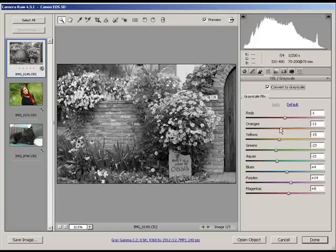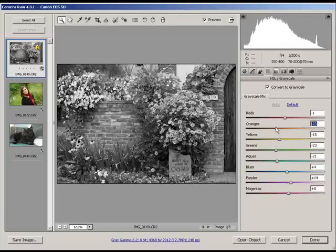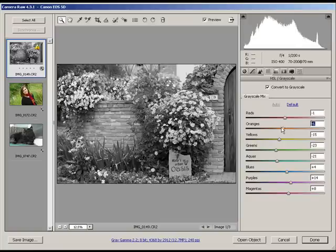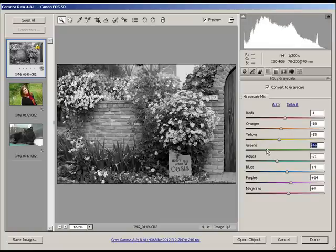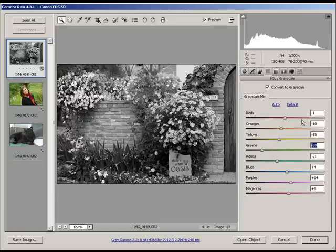For example, I can change the oranges, the orange values, and make them darker or lighter. I think I'm going to darken up these greens here and all the foliage here. Maybe lighten up the red.